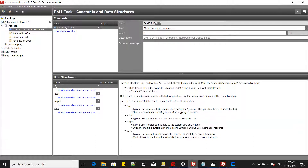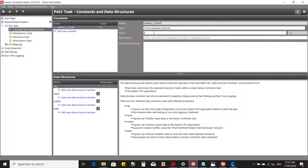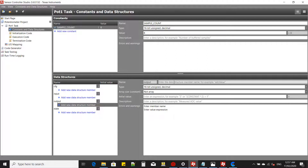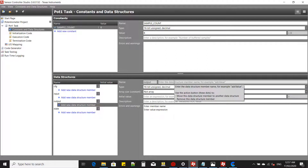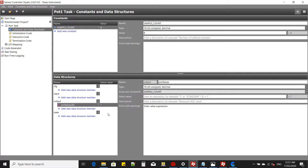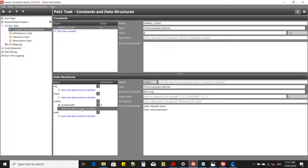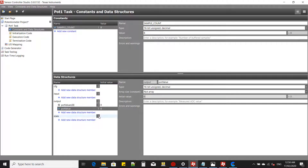Add an output. Call it the analog samples values, with an initial value of zero. Then add the average analog output as well. Save.